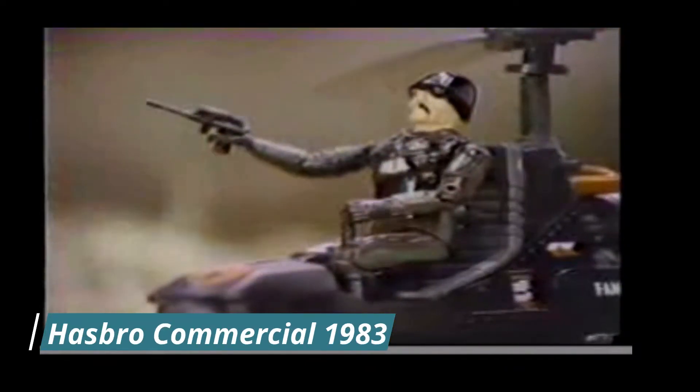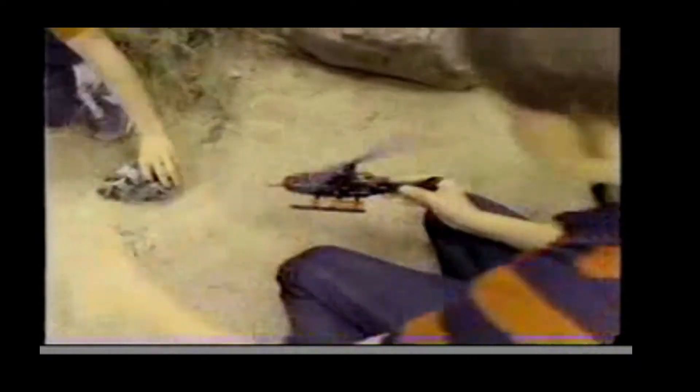It's Major Blood and the Cobra Copter. They're after gung-ho. Get the G.I. Joe Dragonfly Copter.